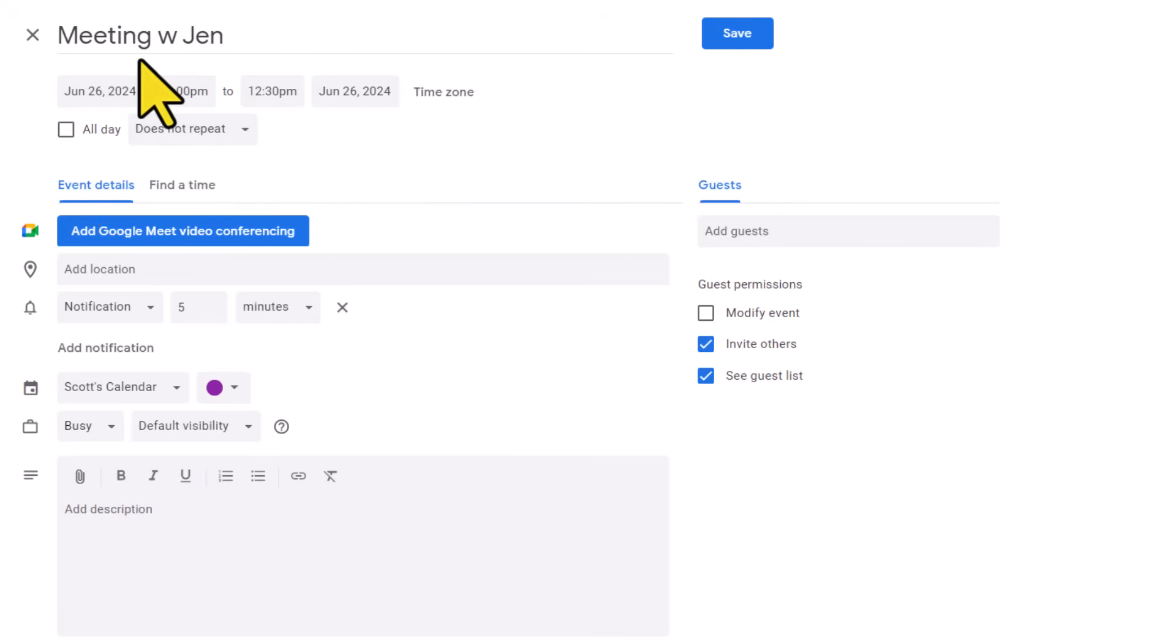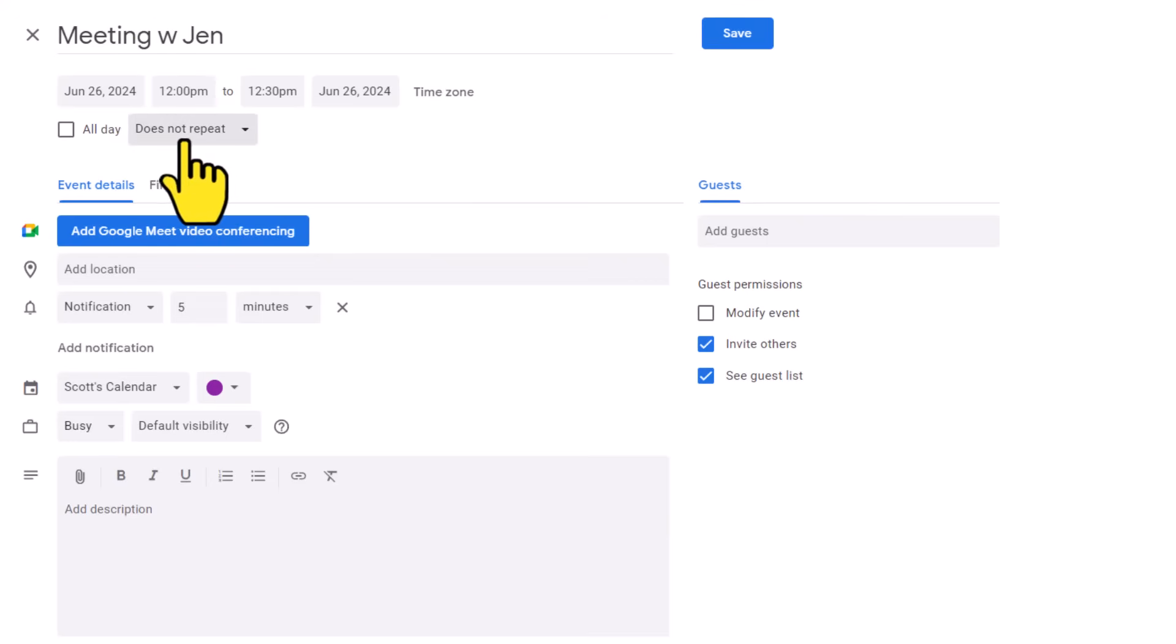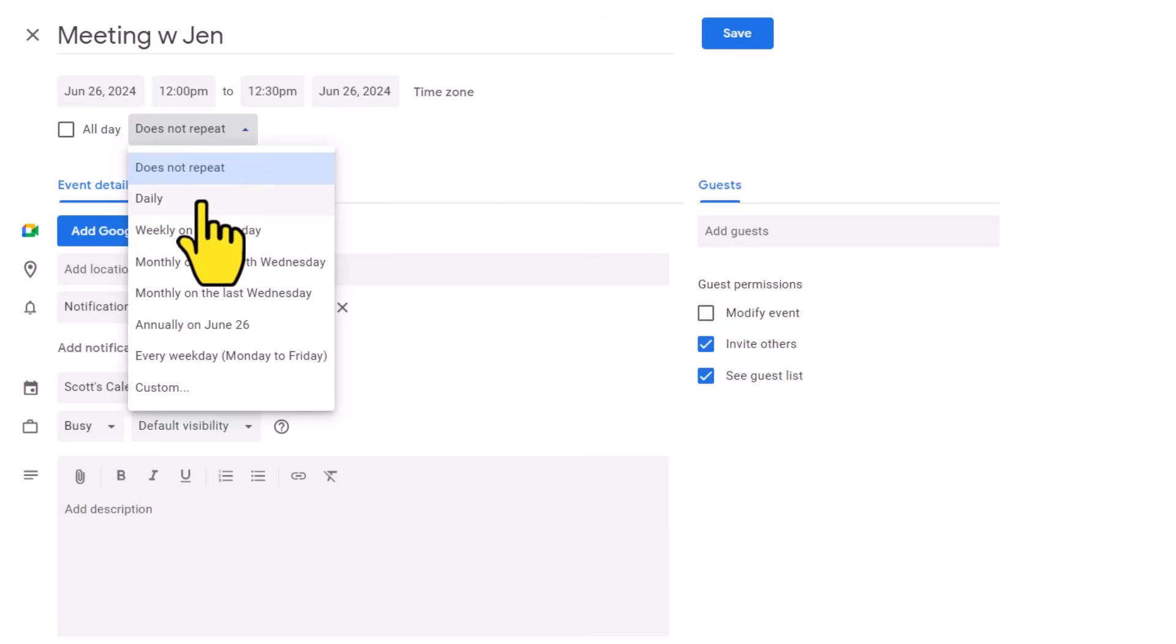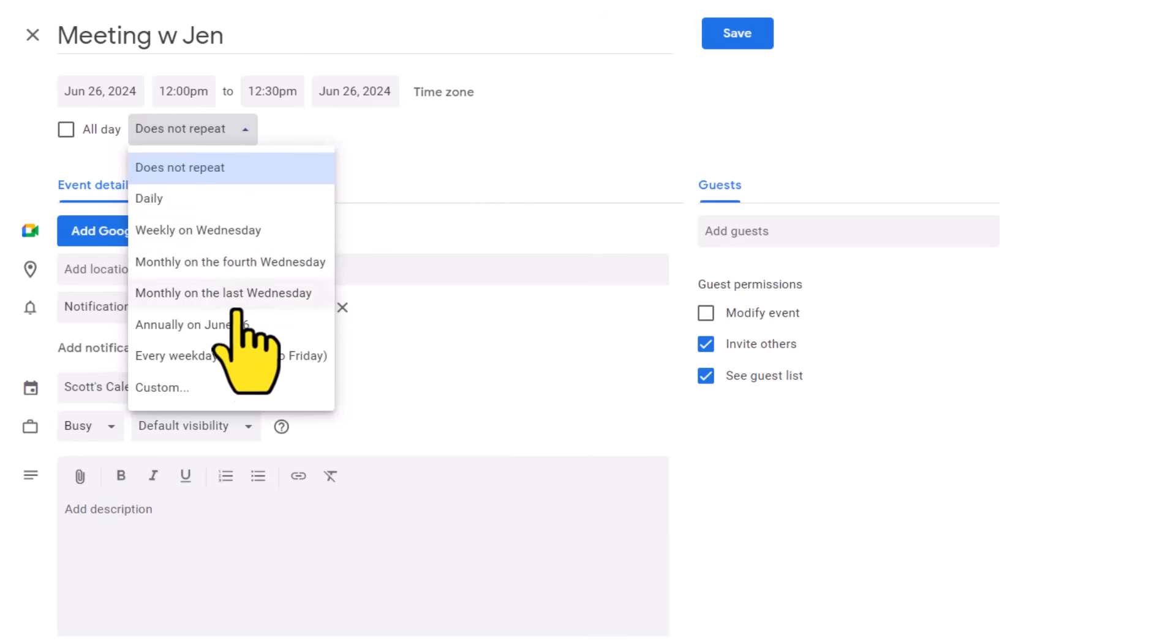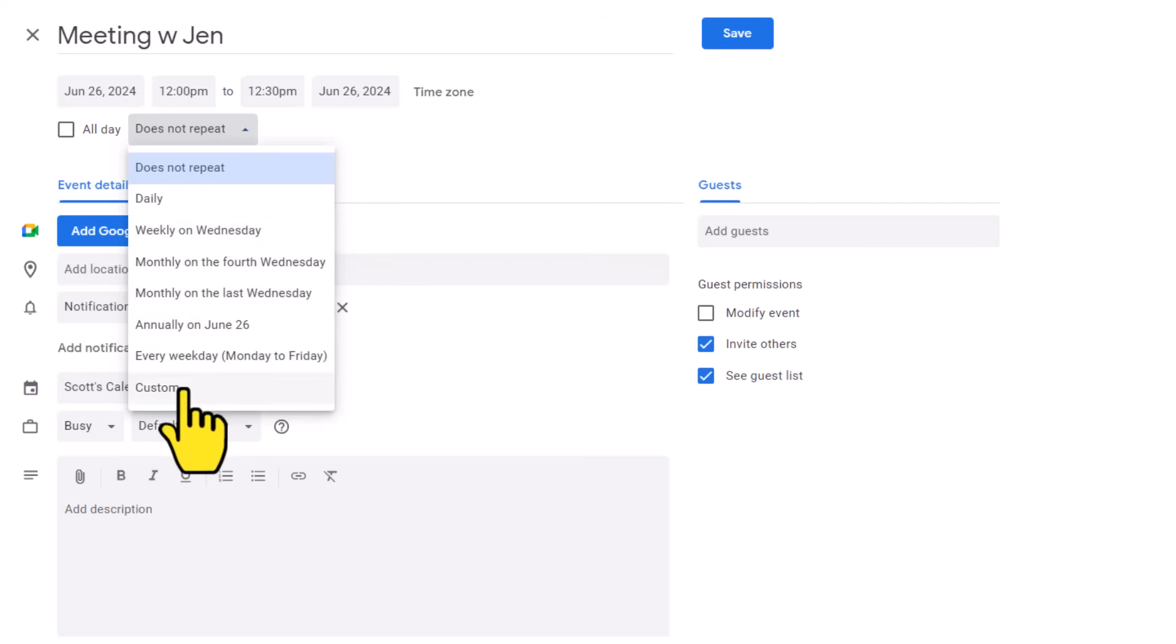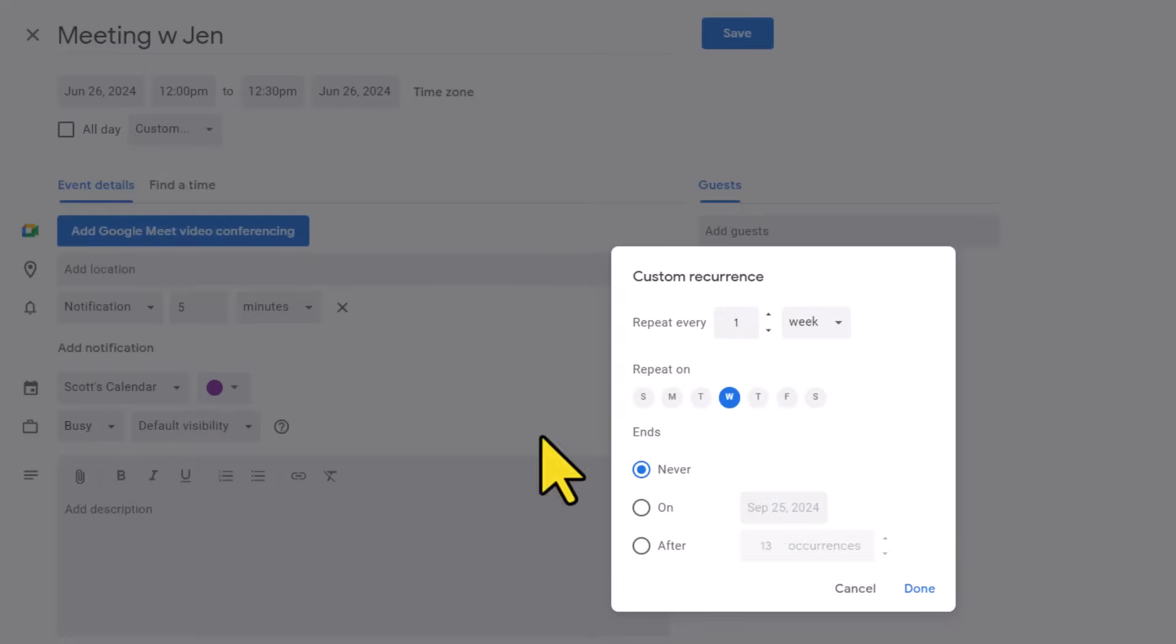And maybe if I need to make this meeting reoccurring, I can come here and select this 'does not repeat' dropdown and see the other options available to me. Now, it begins by giving me several choices, such as daily, weekly, monthly, and other options available. But if none of these seem to fit what I am looking for, I can come all the way down to the bottom and select this custom option.